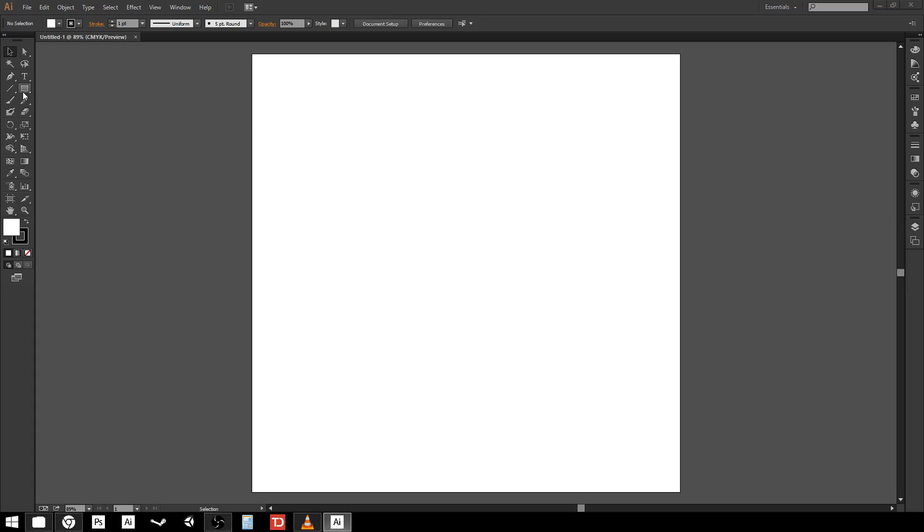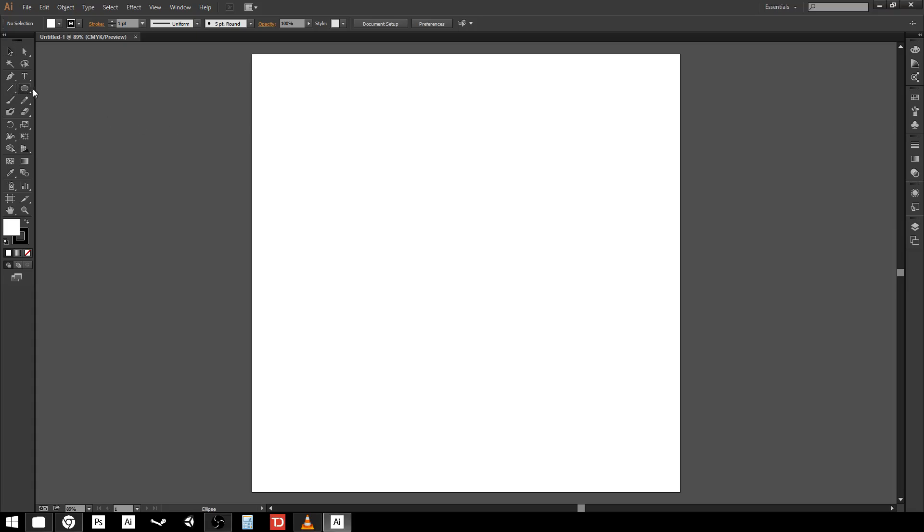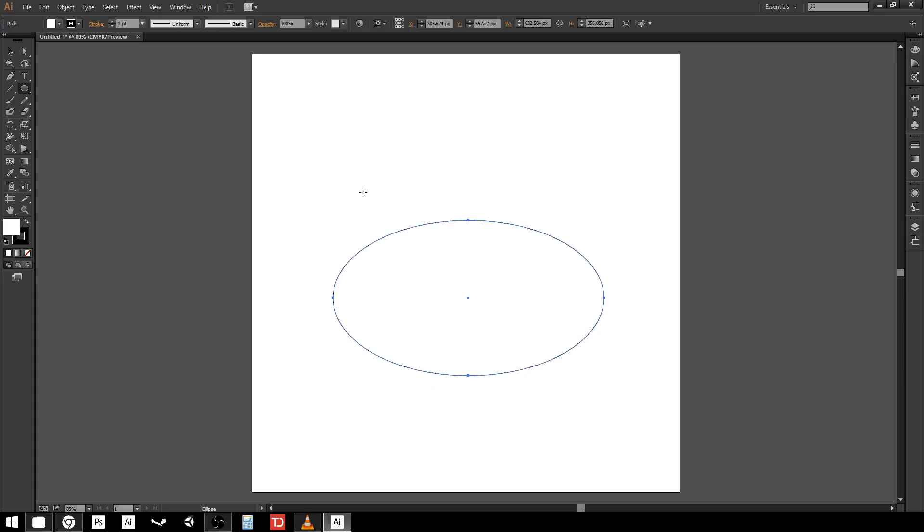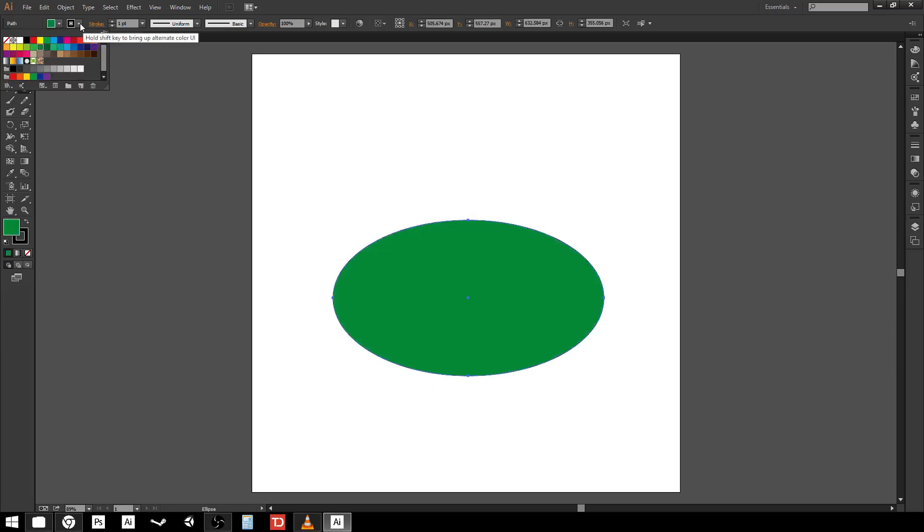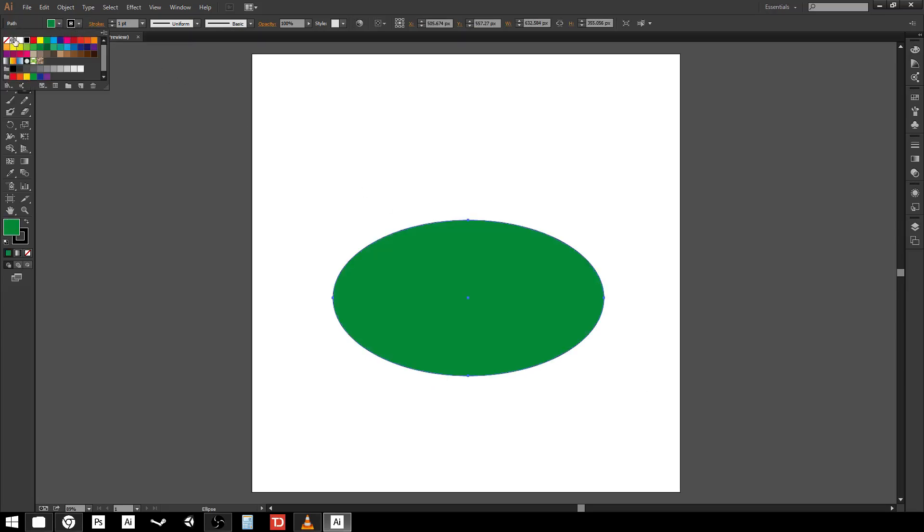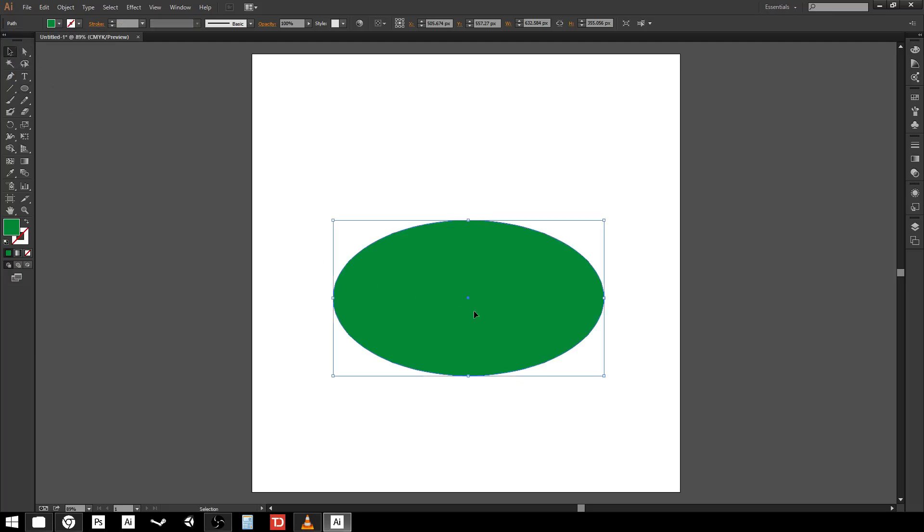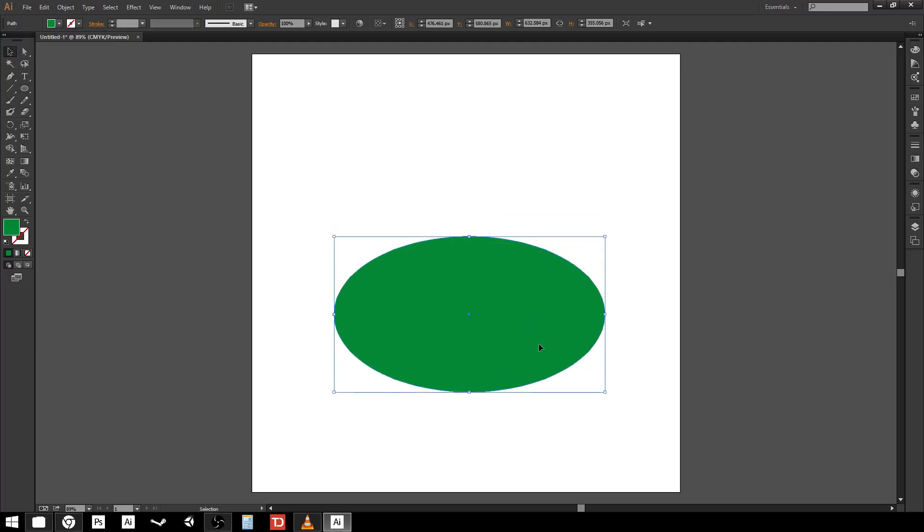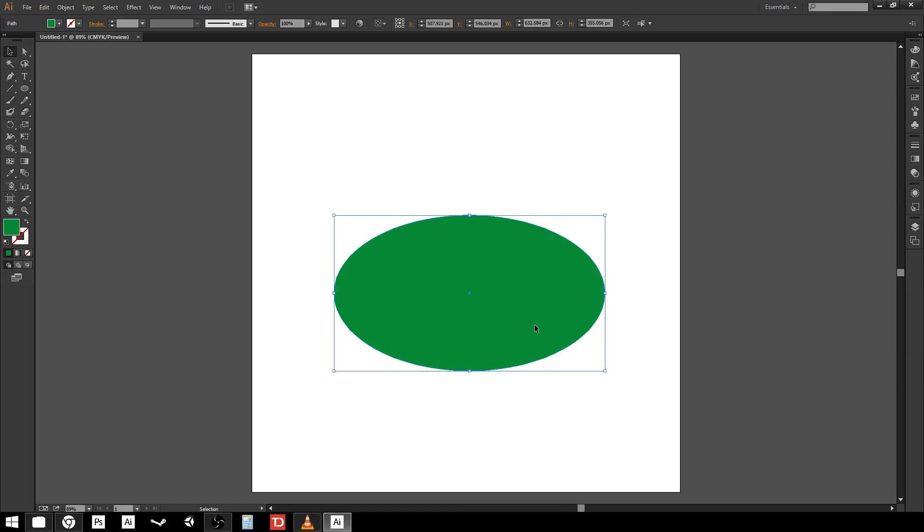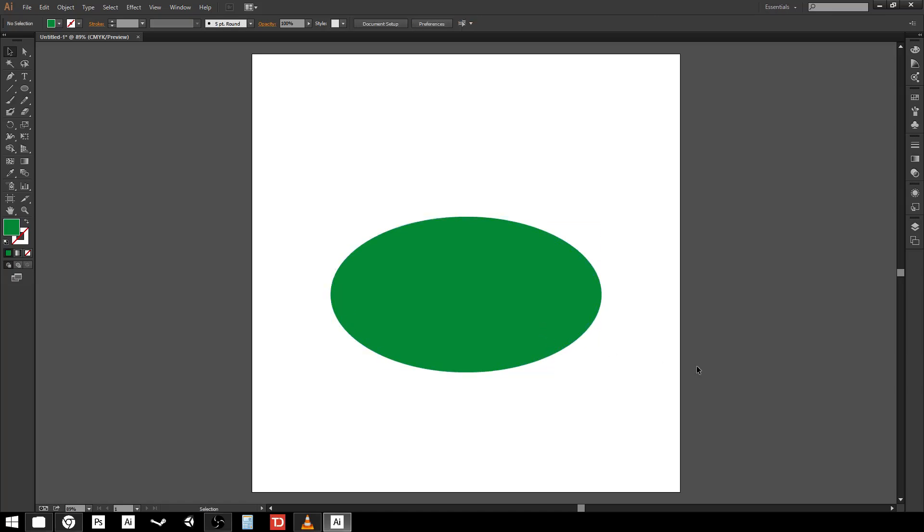So what I'm going to do first to demonstrate this is just to take the ellipse tool and I'm going to draw out an ellipse, something about like that. I'm going to give it a fill and I'm going to remove the stroke. It's important to remove the stroke and I'll explain why a little bit further into this video. But I'm going to remove the stroke so that I just have this ellipse. I don't really care too much about the color. I'm doing this just for purposes of demonstration.